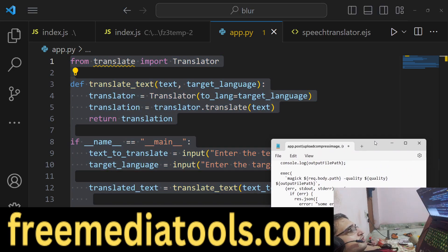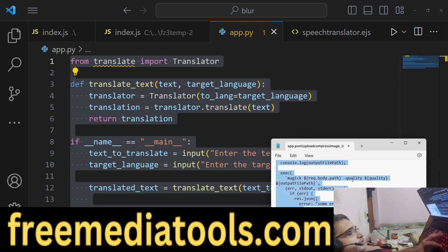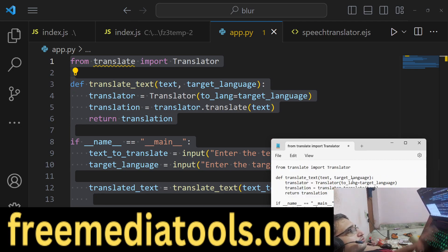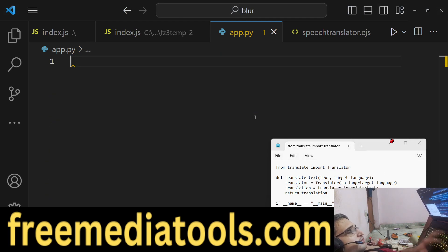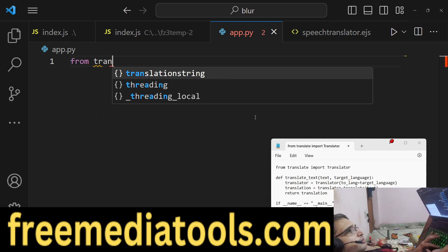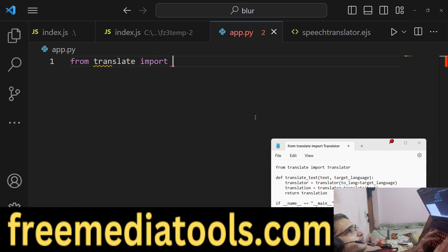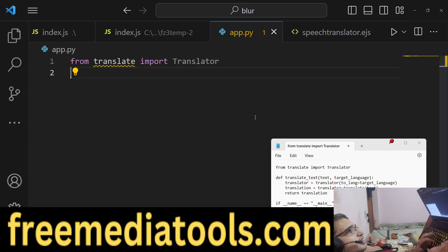Let me first show you how I coded this Python script. I will code this from scratch. From translate, we will import the Translator module. This is the module that we need to perform translation.